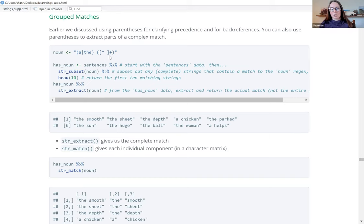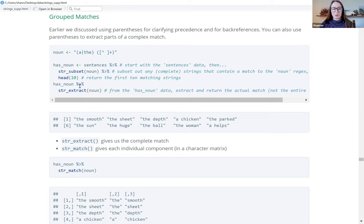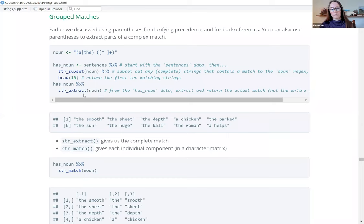That means anything except whitespace, repeated one or more times. With this example, we take from the sentences data we've been using, pull a subset — the complete sentence matching this variable — then pull the first 10 of those. From that first 10 set, we extract the actual text of the match. str_extract pulls out the actual text; str_subset pulls out the entire string that contains the match.